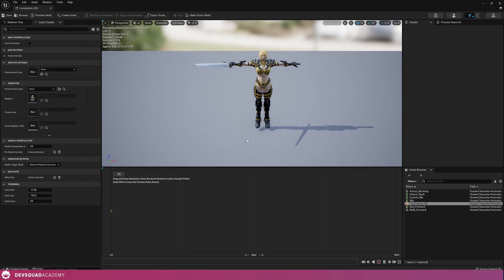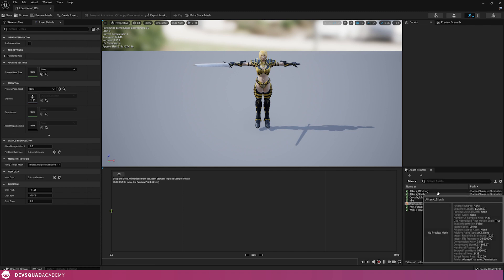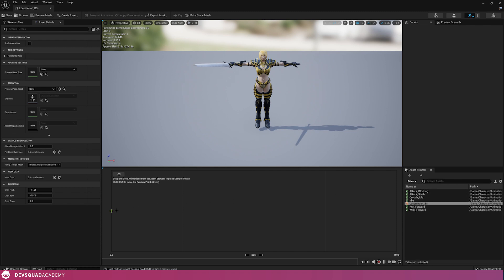The difference between blend space and blend space 1D is that 1D is only going to have one axis, one form of data, whereas the blend space can have two points of data. So I'm going to go ahead and add my blend space 1D using the skeleton that I created earlier, and I'm going to be giving this the name locomotion_BS — the BS standing for blend space.